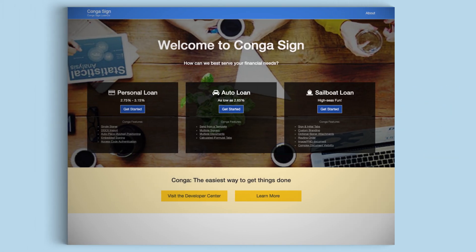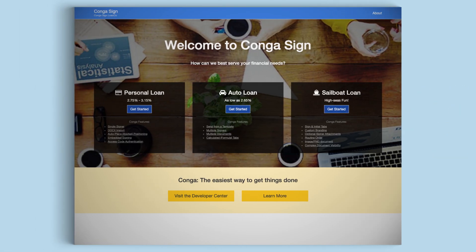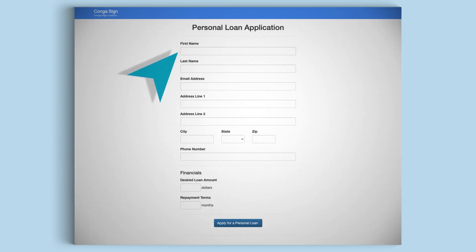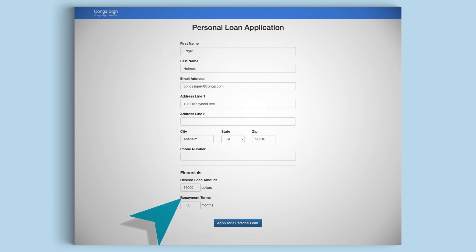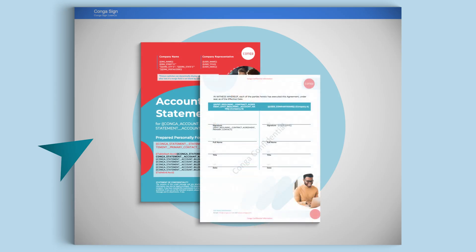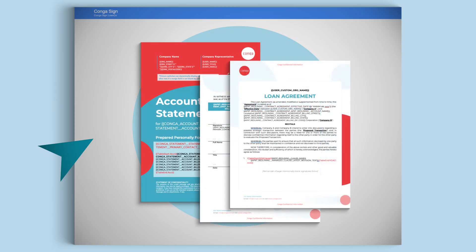Now let's show you what that customer experience looks like. To start, click on Get Started under the Personal Loan option. Then fill out the application. Once complete, click Apply. This will generate a loan agreement auto-populated using pre-built templates with branding that meets your guidelines.